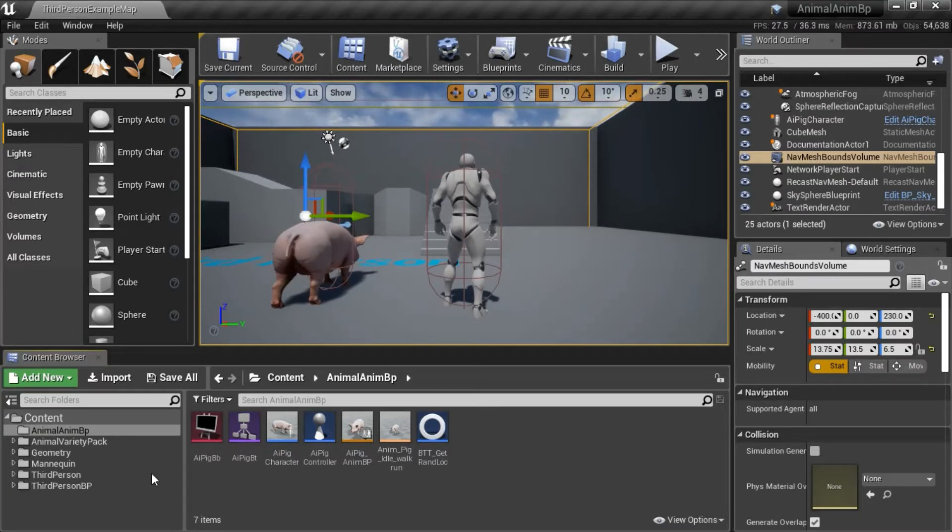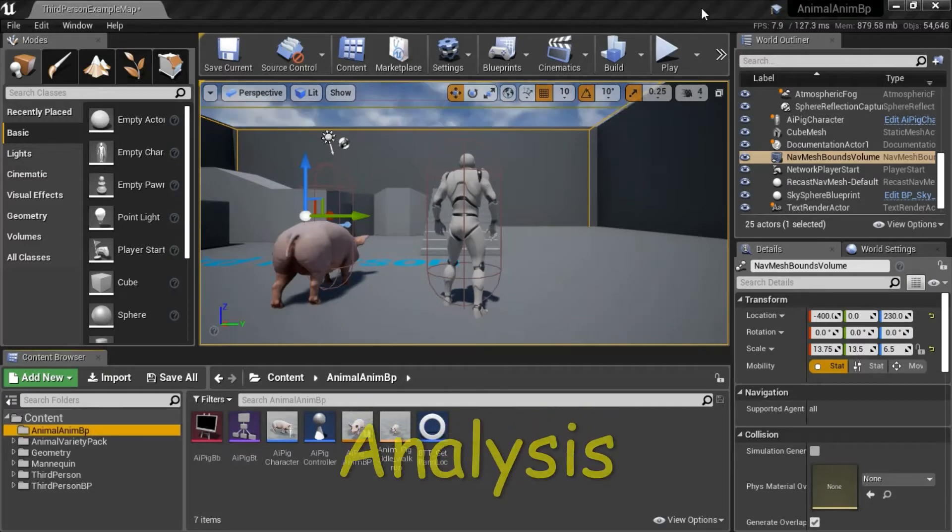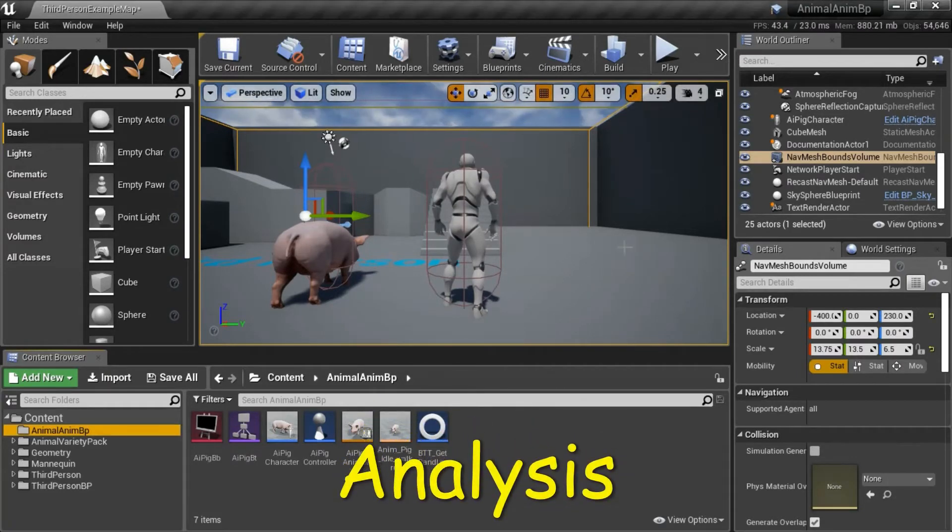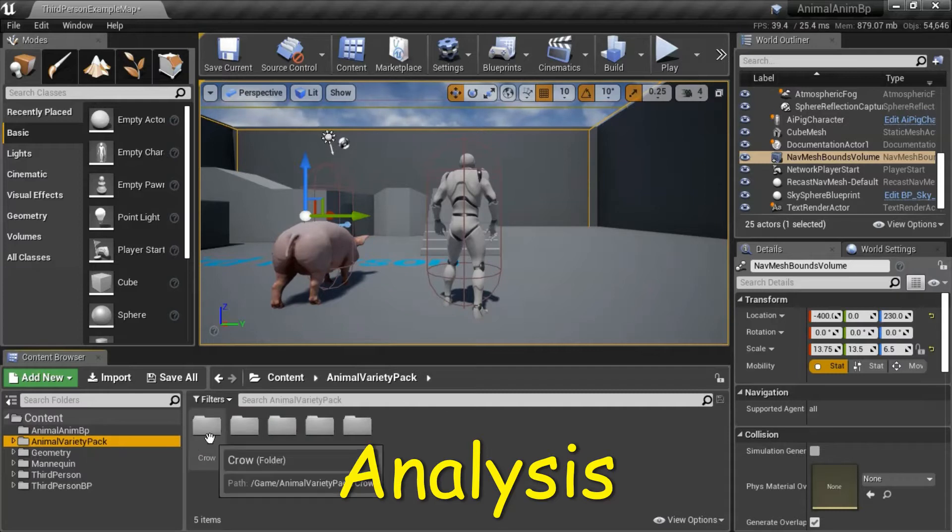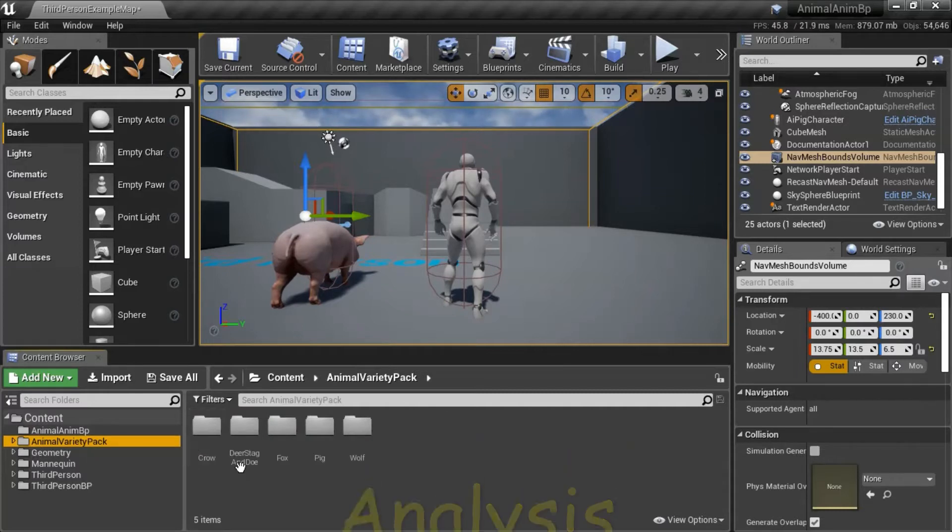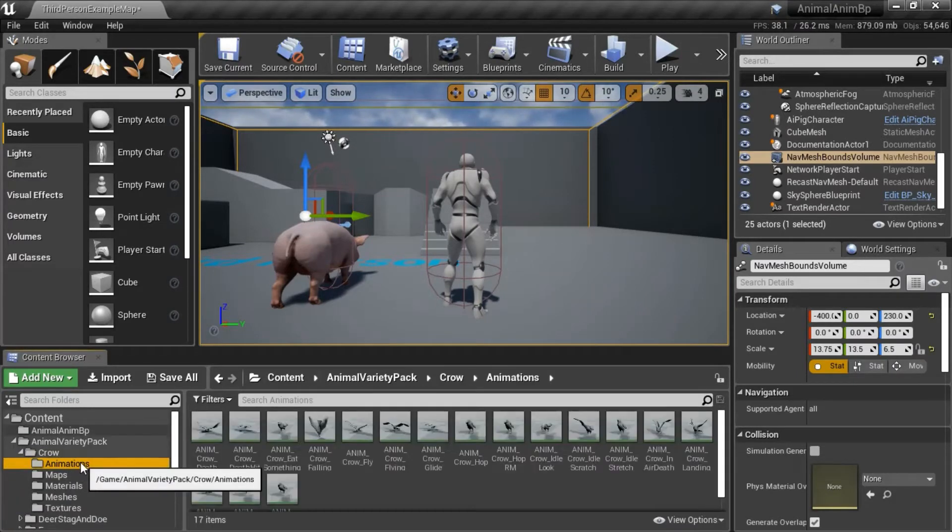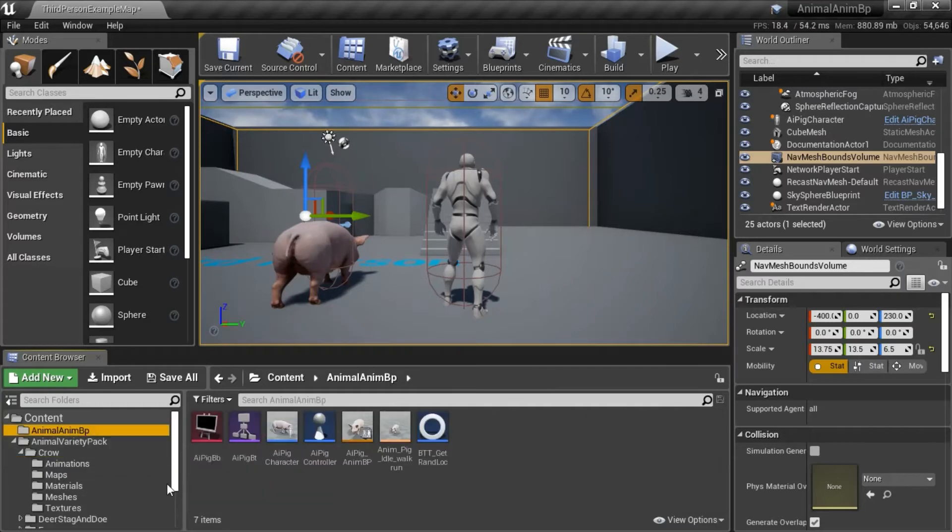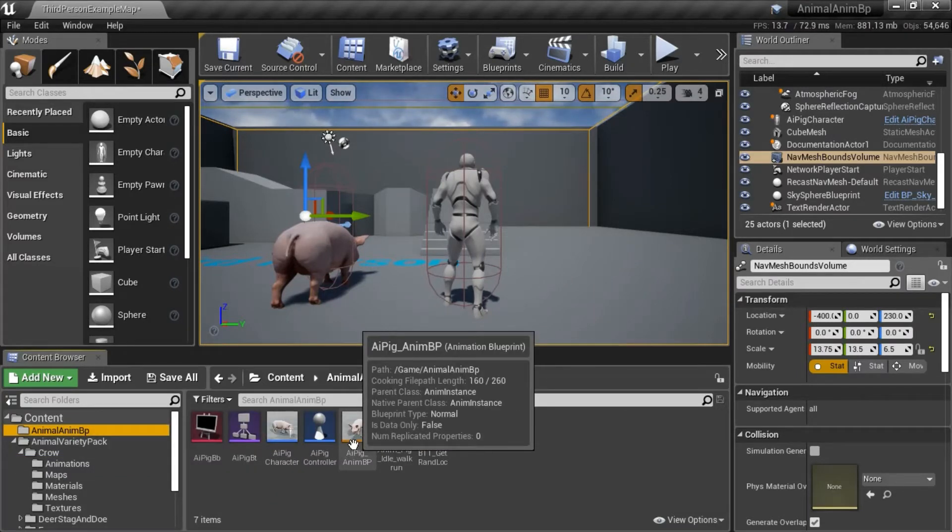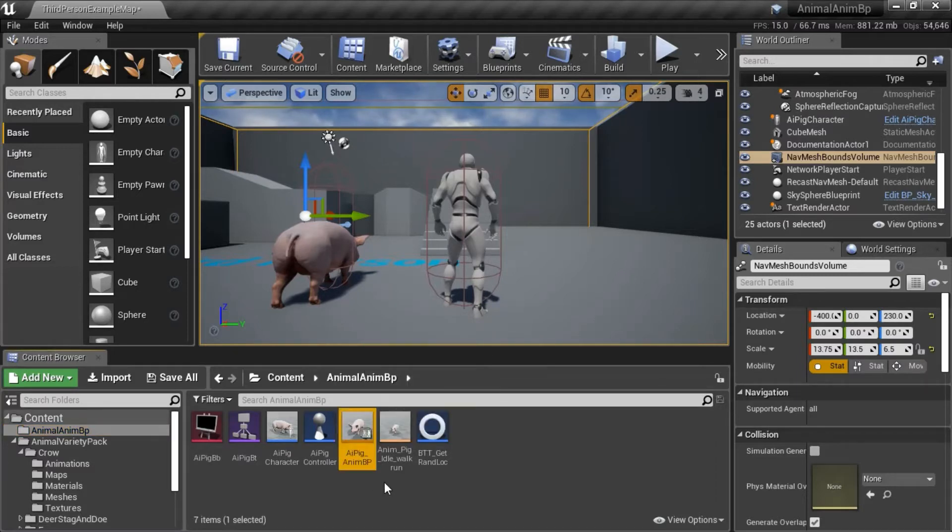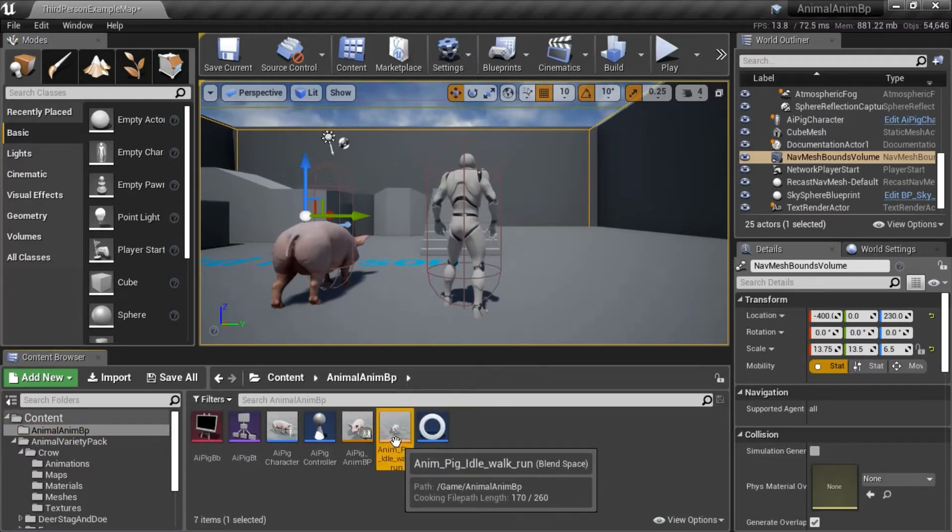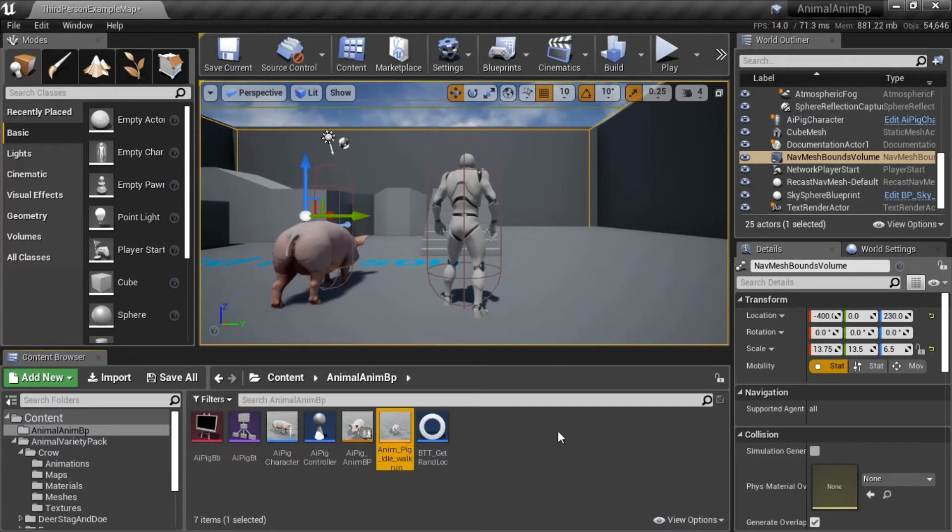I added the Animal Variety Pack. This is the Animal Variety Pack. It has crow, deer, fox, pig, and wolf. And it has these animations, but it doesn't have an animation blueprint. So I'm going to show you how to make the animation blueprint and a blend space so that you can use these animations that come in the Animal Variety Pack.